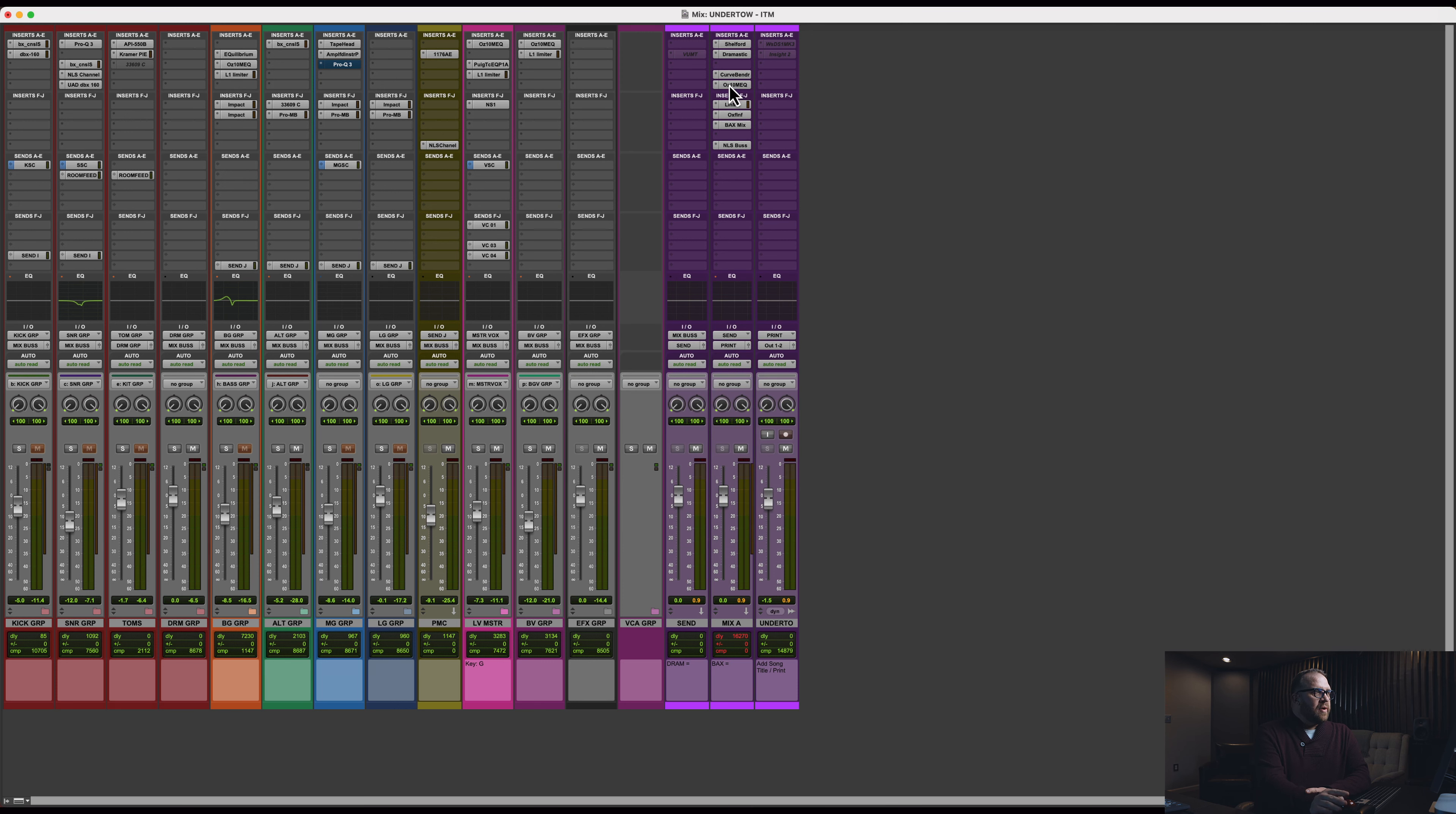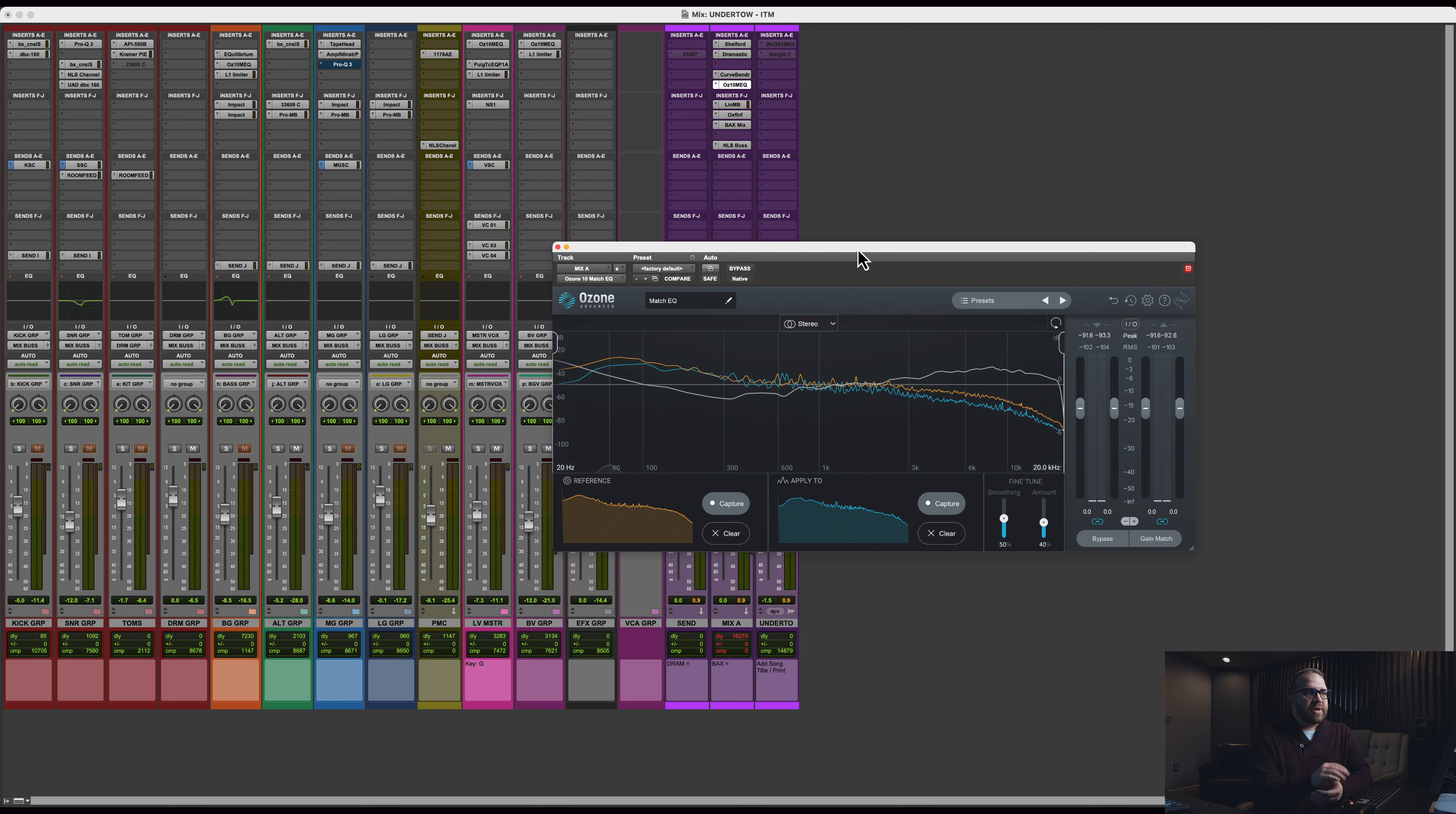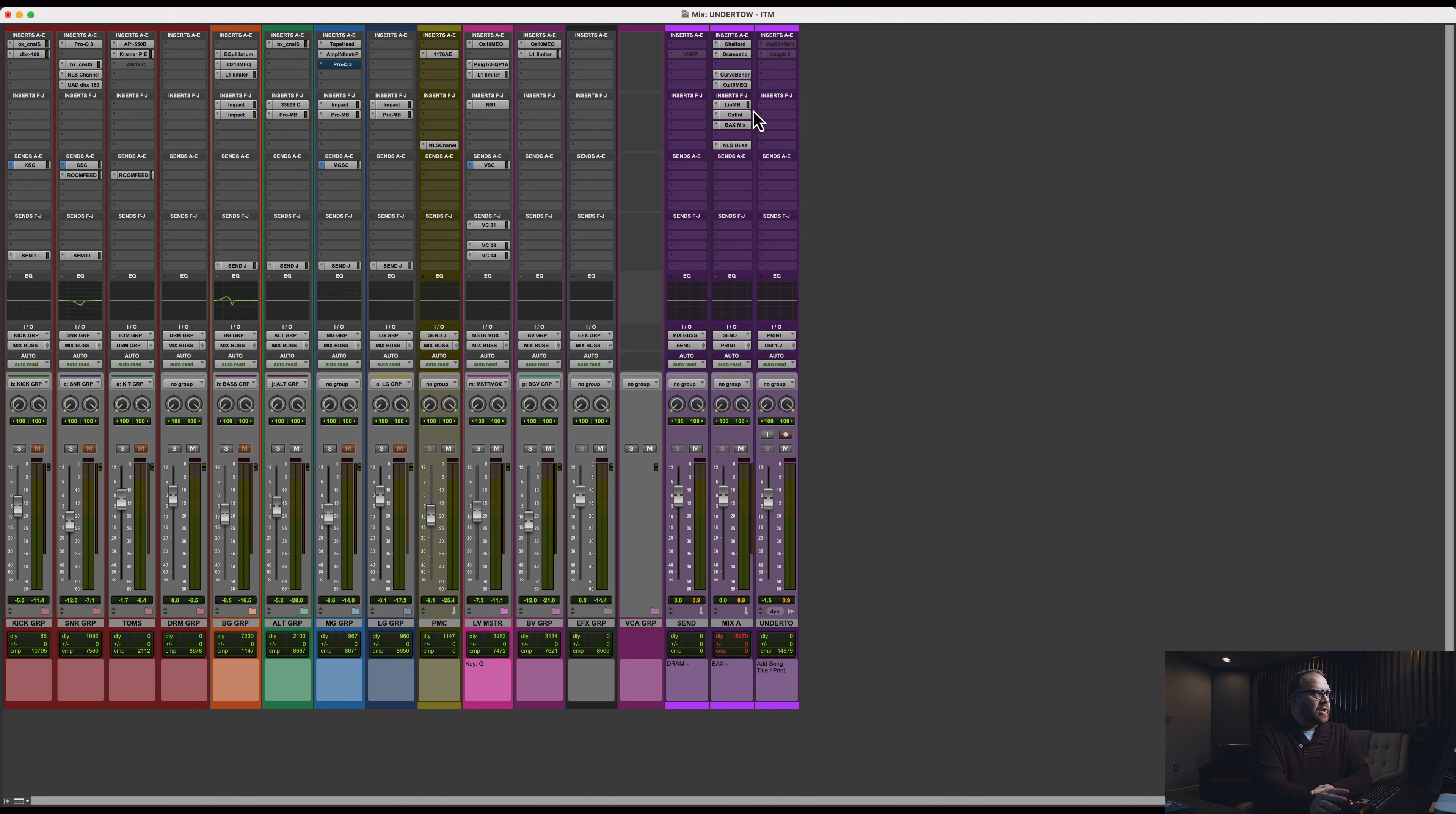And then again, I feel like I'm cheating, but sometimes I'll grab a mix from my favorite mixer. And I don't mean like grab, like steal, buy it off iTunes, bring it into my session, see what the EQ, a song that's similar, see what's happening. Sometimes I'll play with this amount percentage, which in this case is 40. I just liked it, so I left it. It feels like cheating, but hey, no wrong way to eat a Reese's, right?